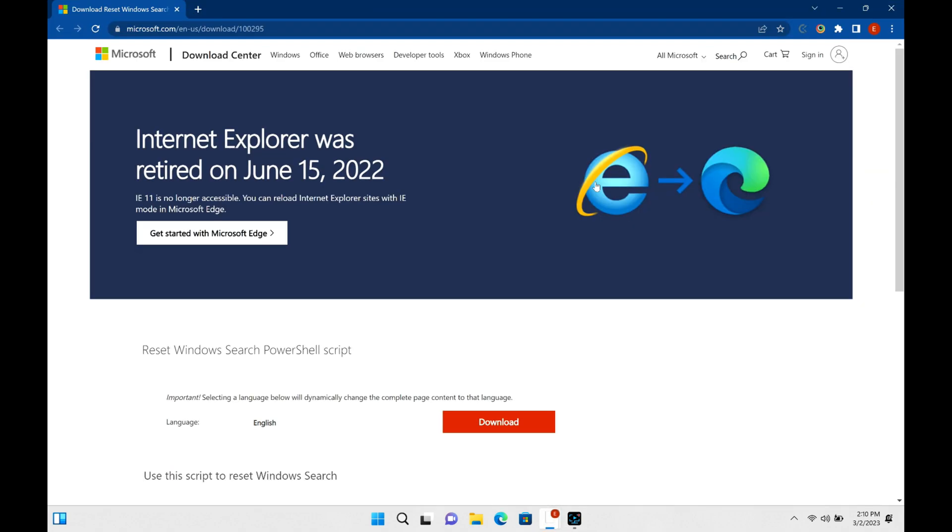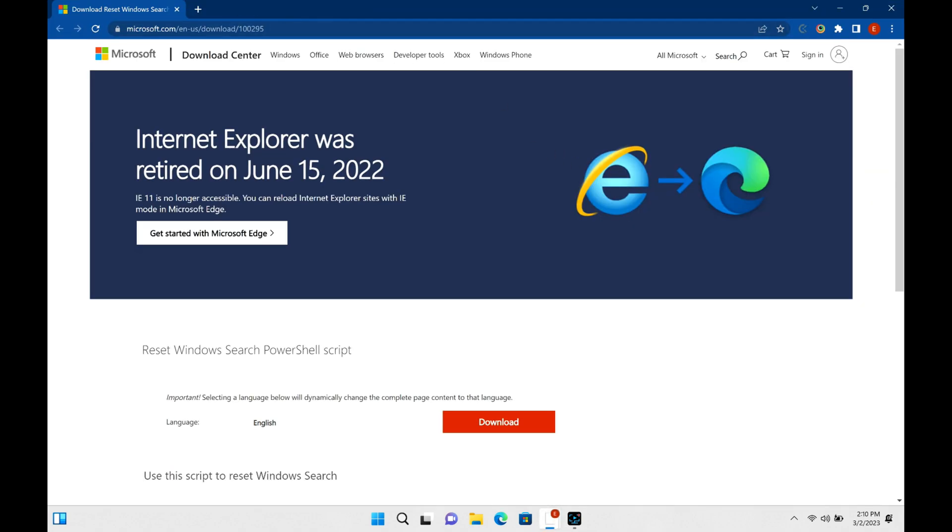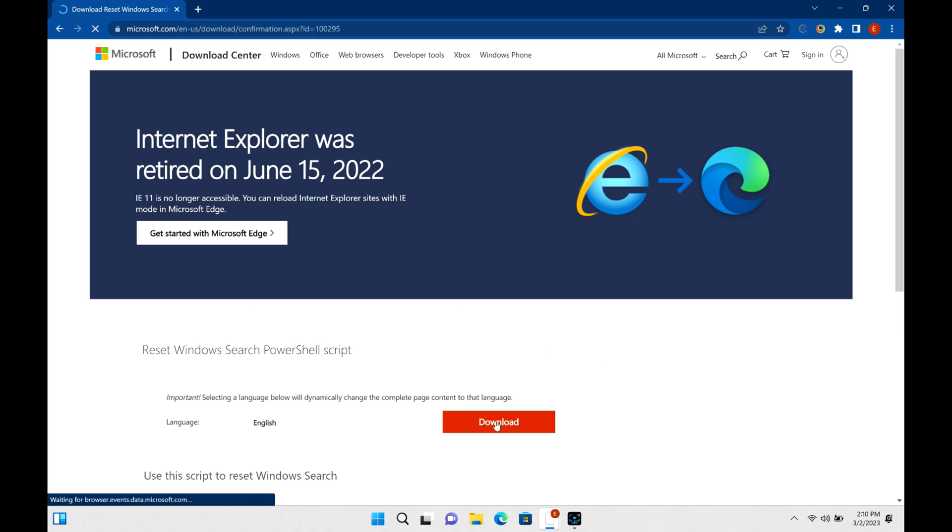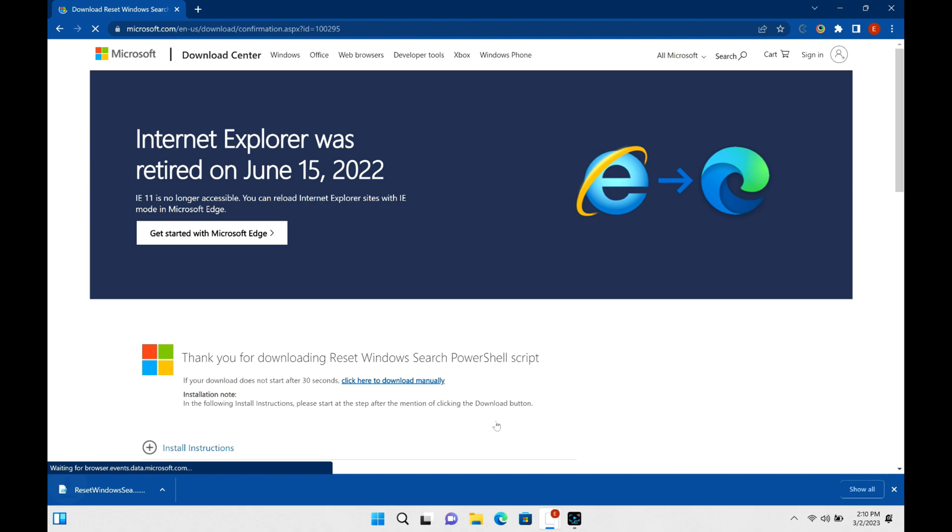The first way we're going to troubleshoot this is we're going to go to this website right here. They've actually made a script for fixing a bunch of these different search bar issues, whether it's frozen, not loading, whatever. So you're going to download that. I have the link to this download in the description down below.